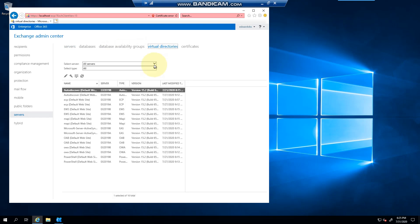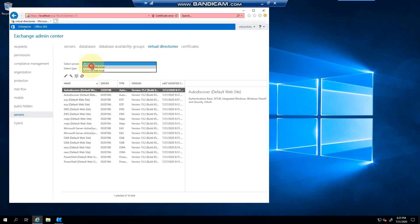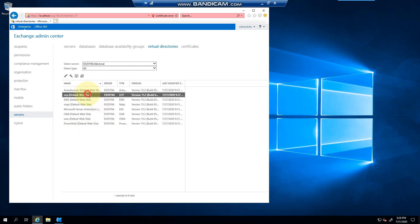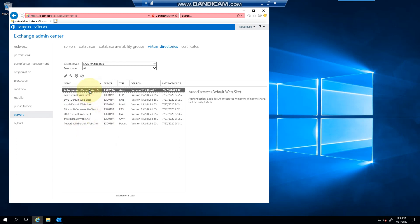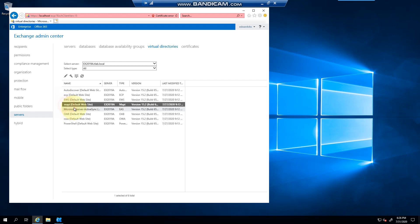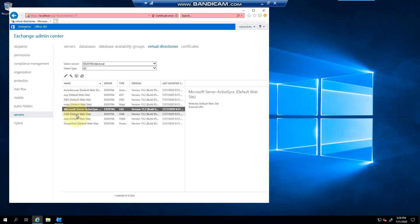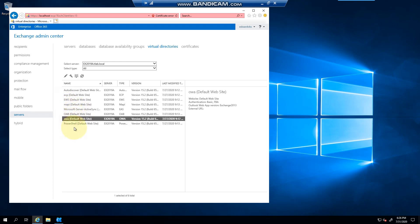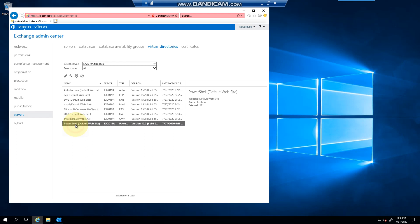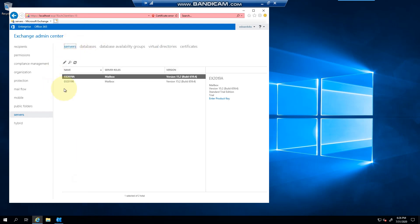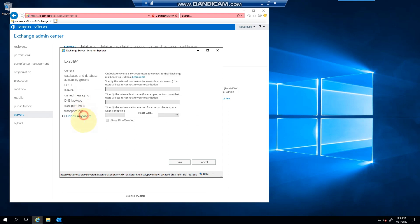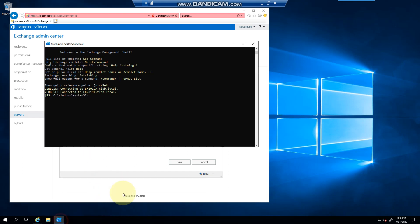Now if I go to virtual directories, let's just choose one server. You'll notice that there is no Outlook Anywhere here. There's a control panel, there's AutoDiscover, there's your EWS, MAPI, ActiveSync, OAB, OWA, and then PowerShell. So if I wanted to look at the settings for Outlook Anywhere, which is exactly what I've just changed here on the server,